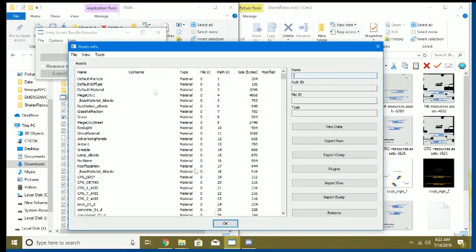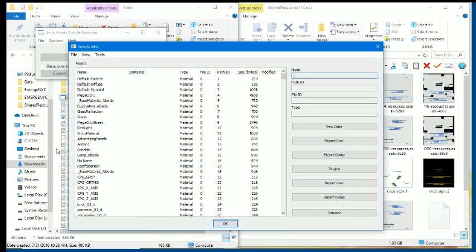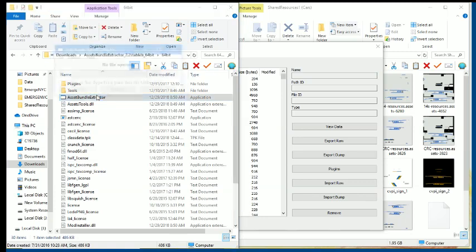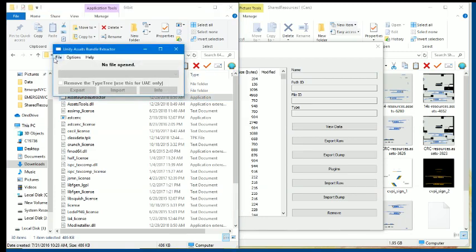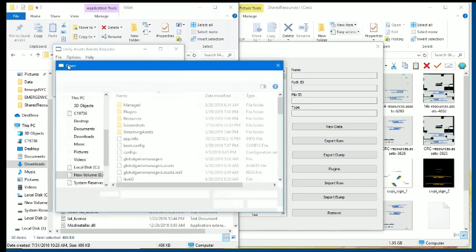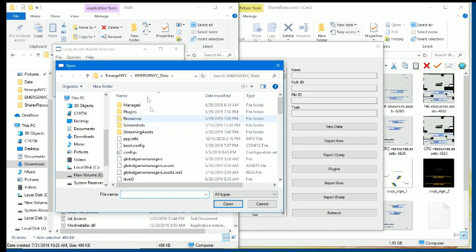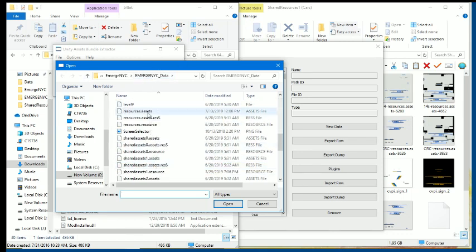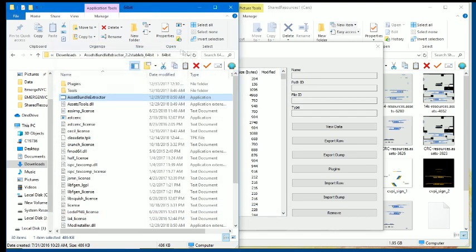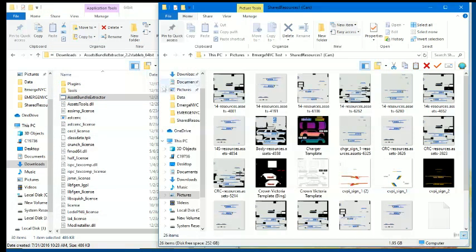When that loads, let me open up a new one. File, open. Navigate to the Immersion YC data folder, whatever that is. Scroll down to resources.assets and click open. I've already opened it once, so we don't need to open it again.